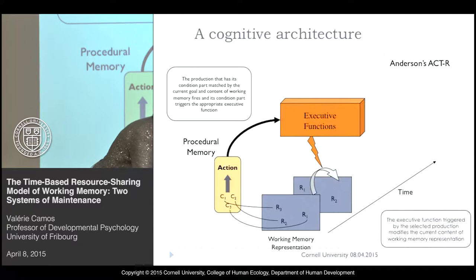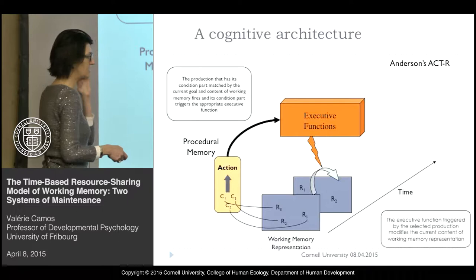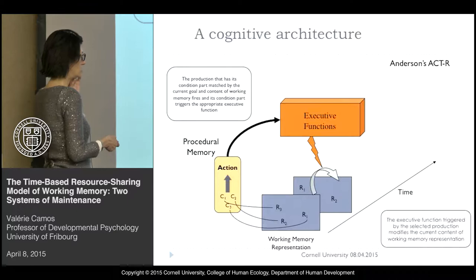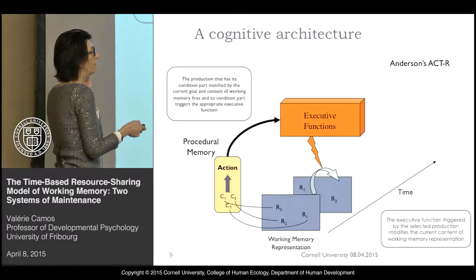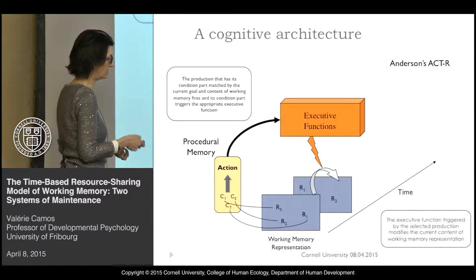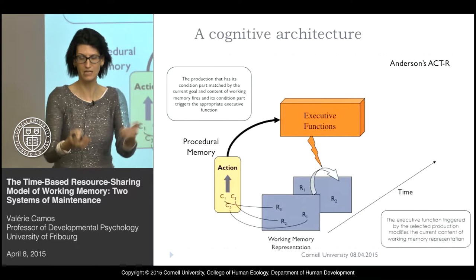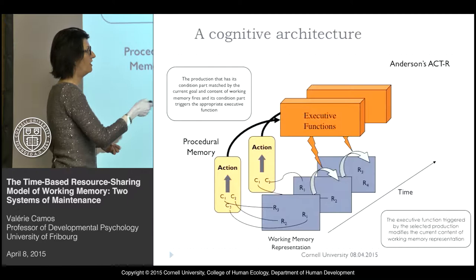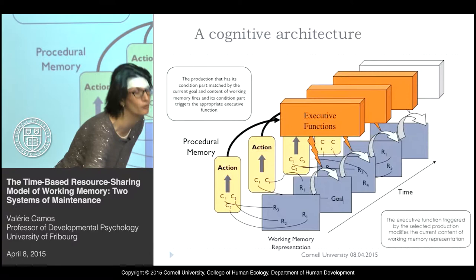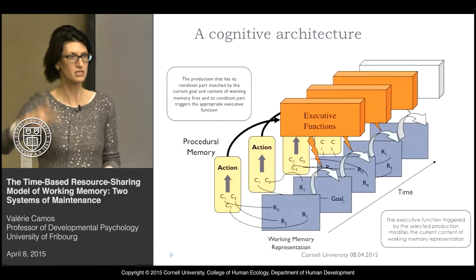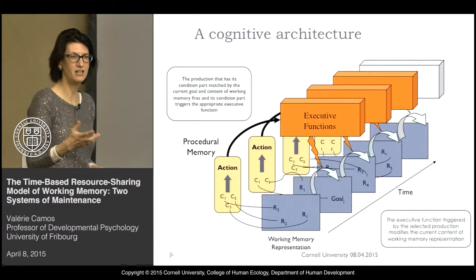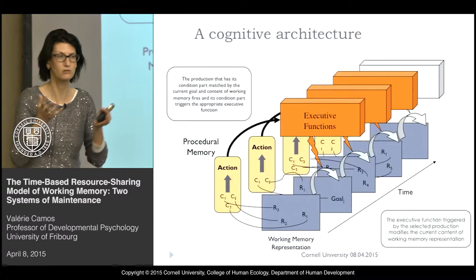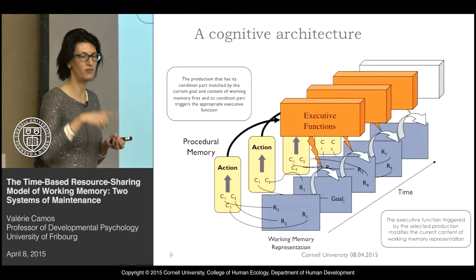Through time, you have a representation that becomes the condition of a production rule, finding an action. This action triggers an executive function and acts on the working memory representation, producing a new working memory representation. This new representation becomes the condition of a new production rule that triggers another executive function, and so on. This is why we call it an executive loop — it uses executive functions, and the idea is that we do not have a central executive homunculus; executive control is emergent from the functioning of this loop.